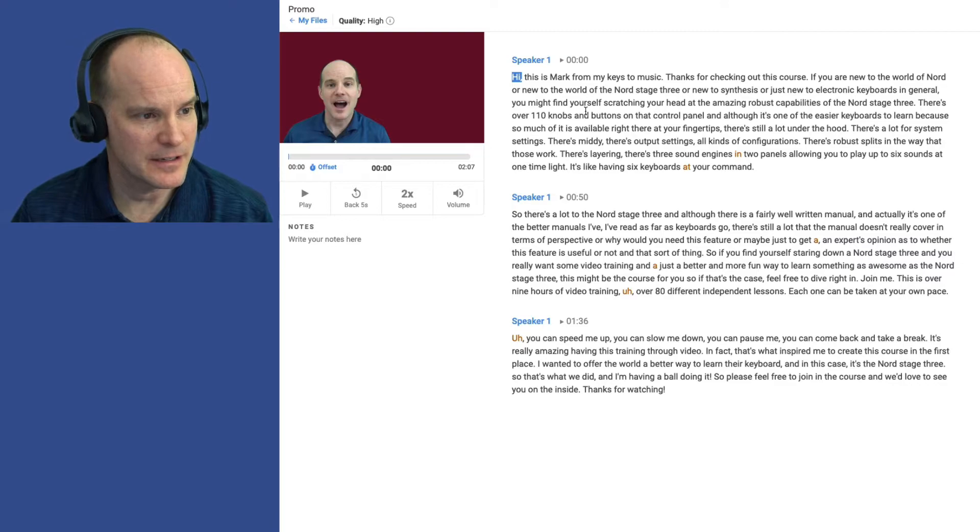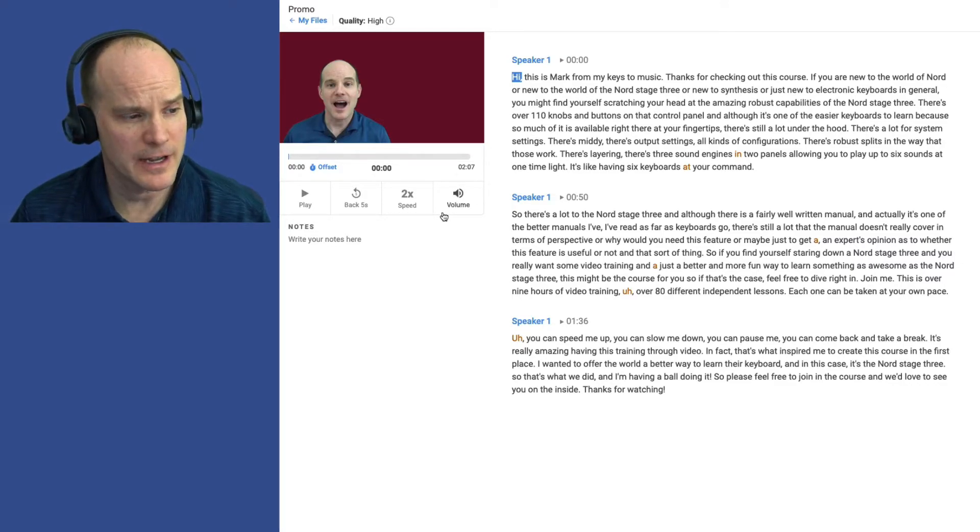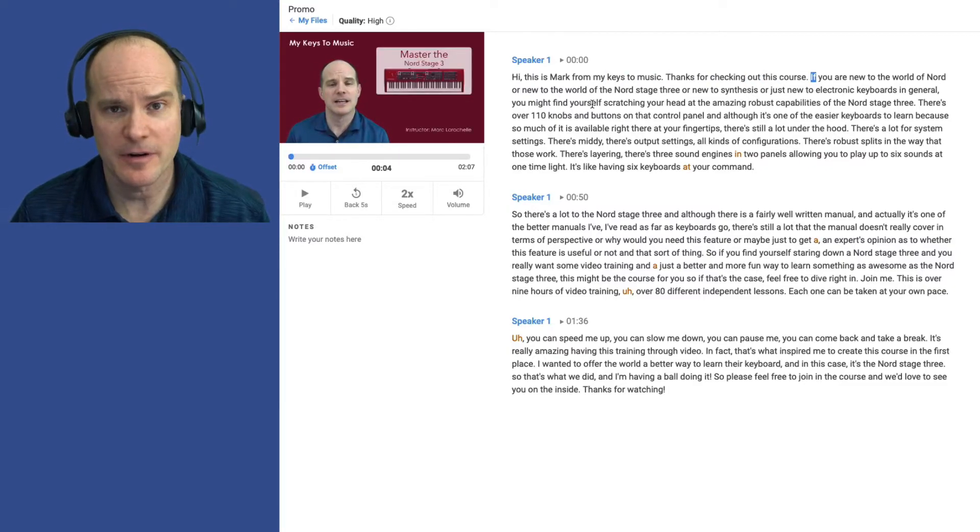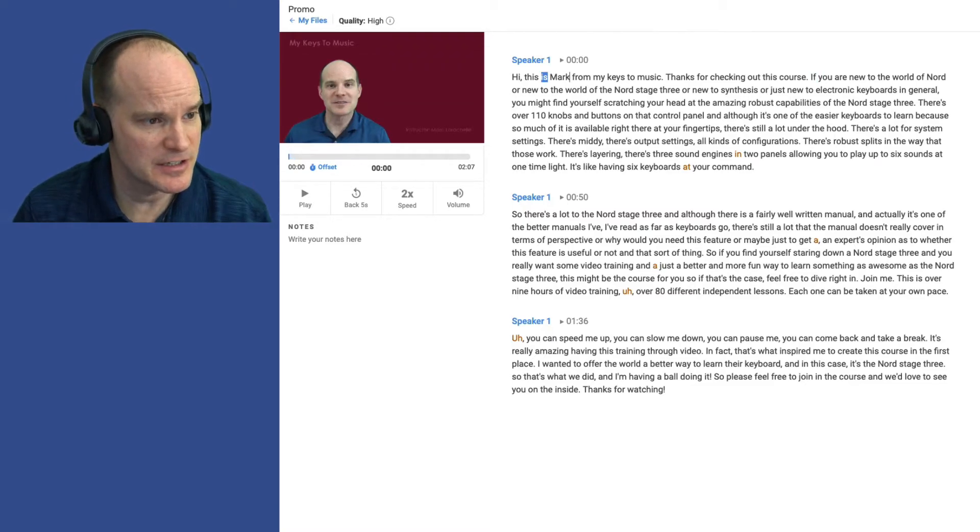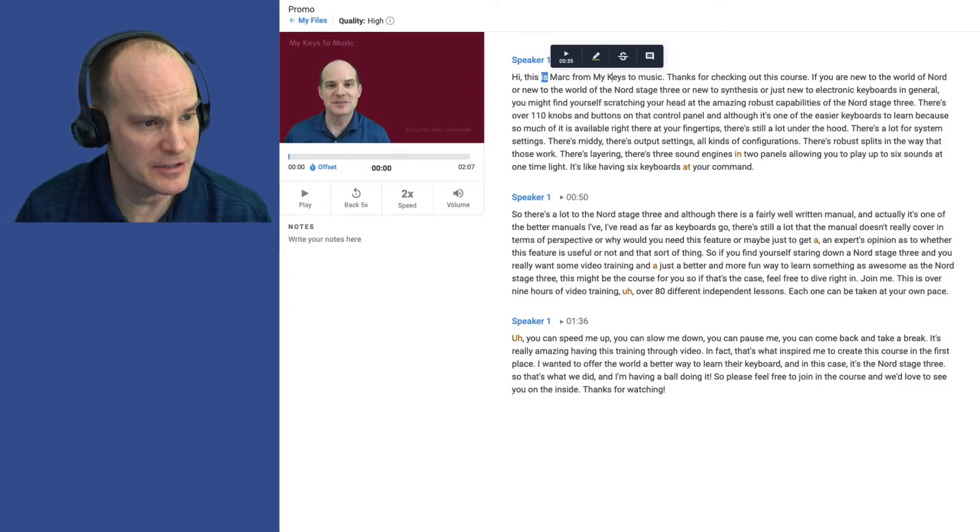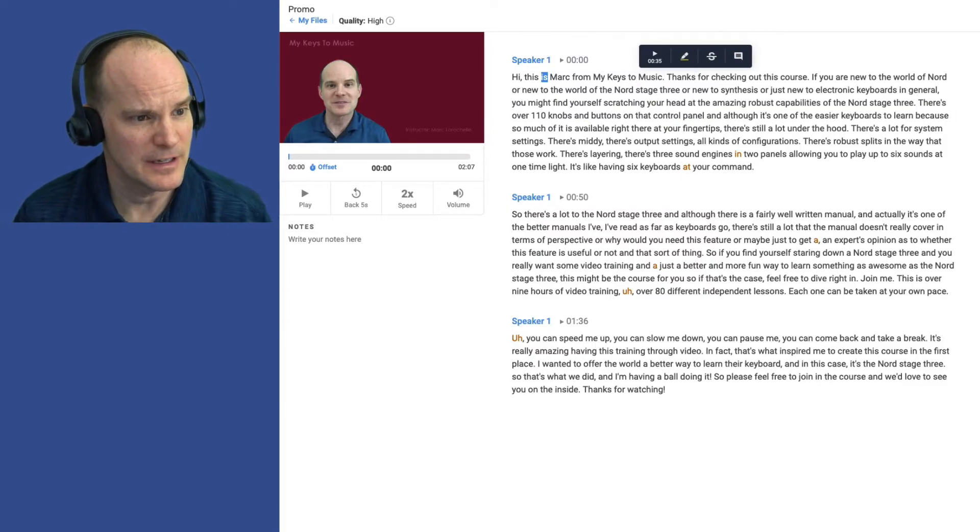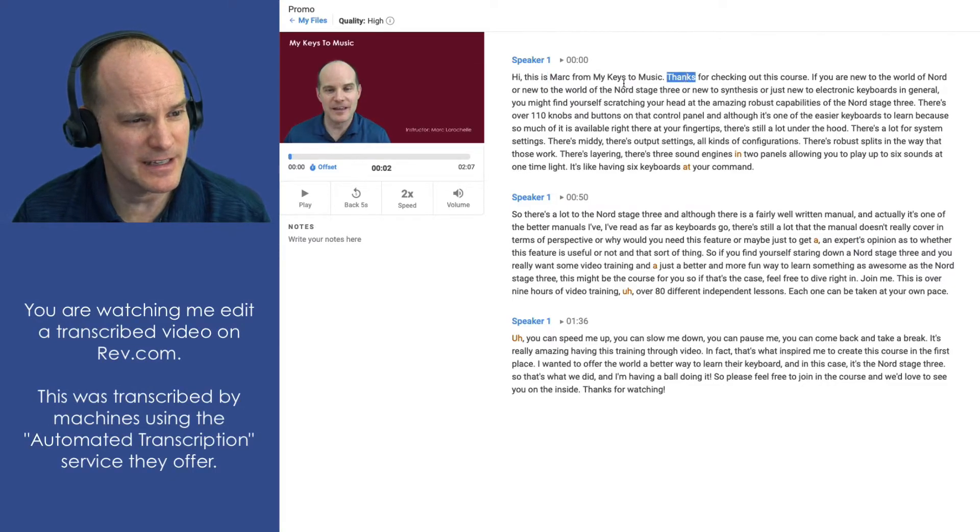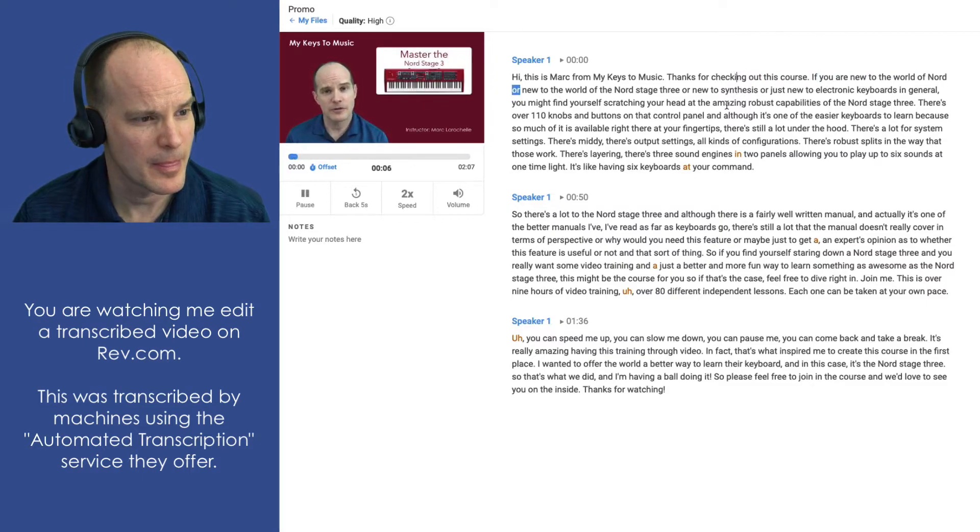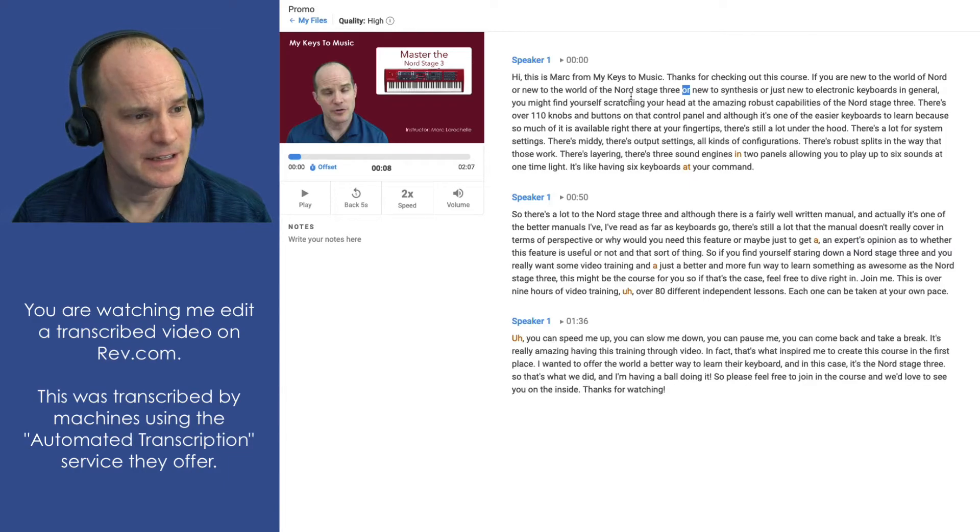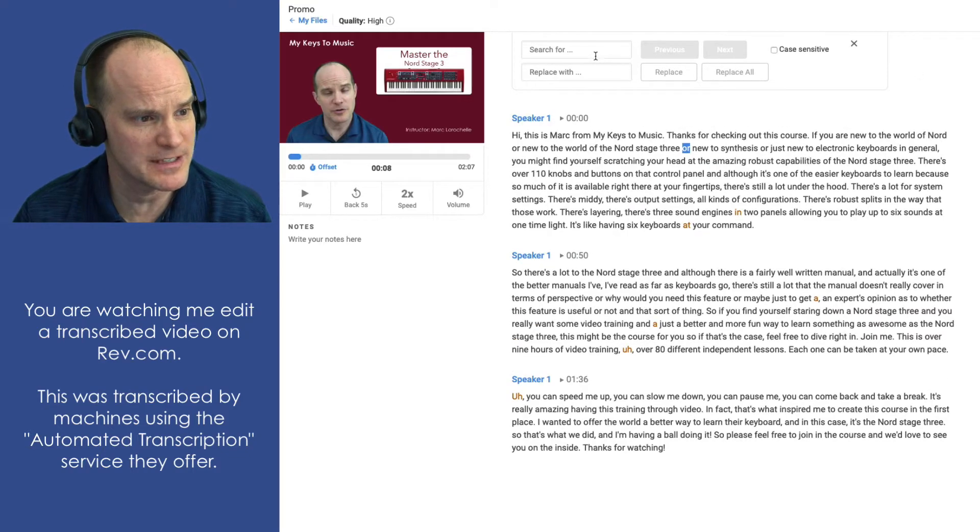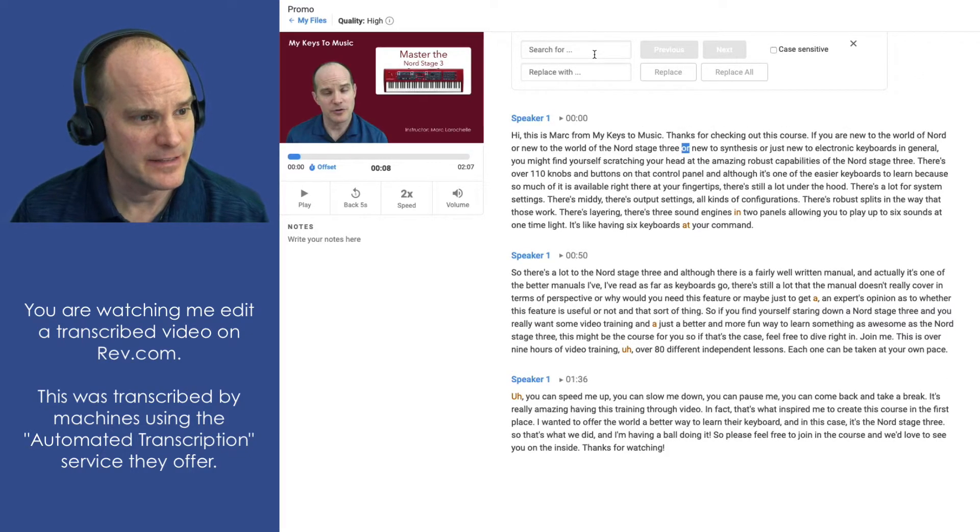How would it know that my name is spelled with a C? And there's really no way to tell it ahead of time. So let's begin. I'll hit the tab key to start and tab key again to stop. We're running at two times speed here. Hi, this is Mark from My Keys to Music. Thanks for checking out this course. Okay, so let's stop there. Let's fix some things. I'll just change the name Mark to the proper spelling. And I'll put the capitalization on the name of the brand here, My Keys to Music. All right, let's keep going. If you are new to the world of Nord or new to the world of the Nord Stage 3... Now here's another situation that always happens. It doesn't capitalize the word Stage and it puts the word 3 spelled out.